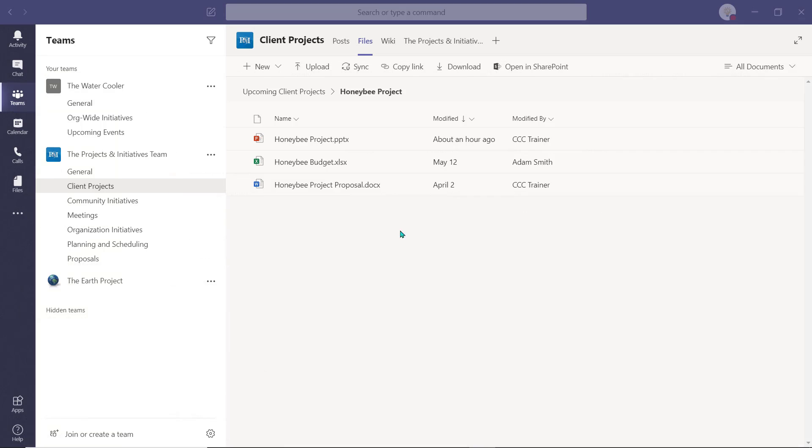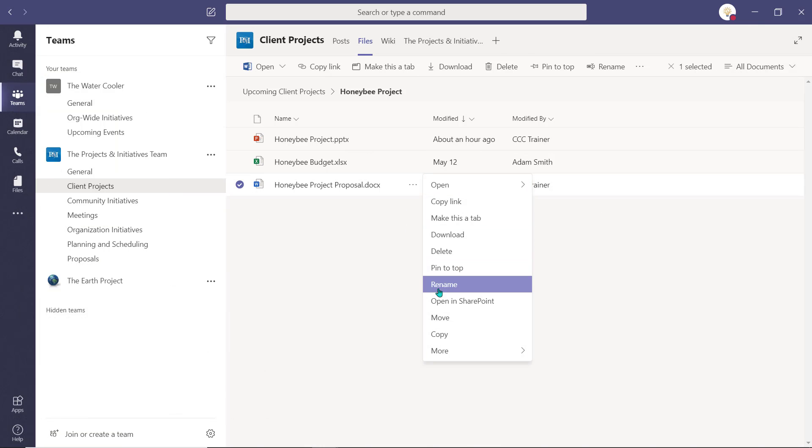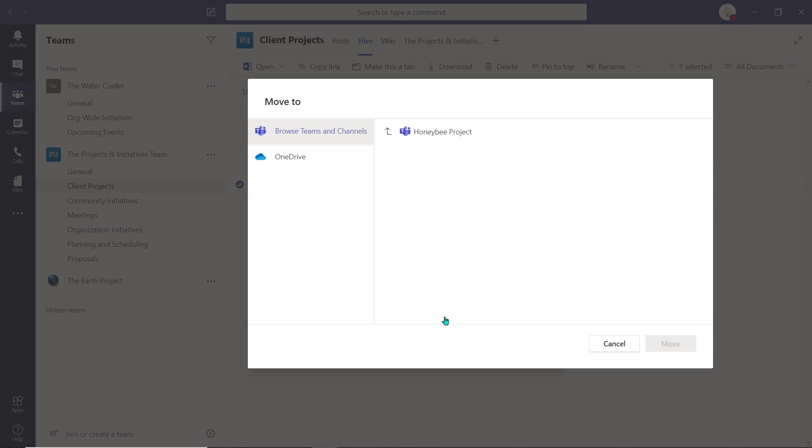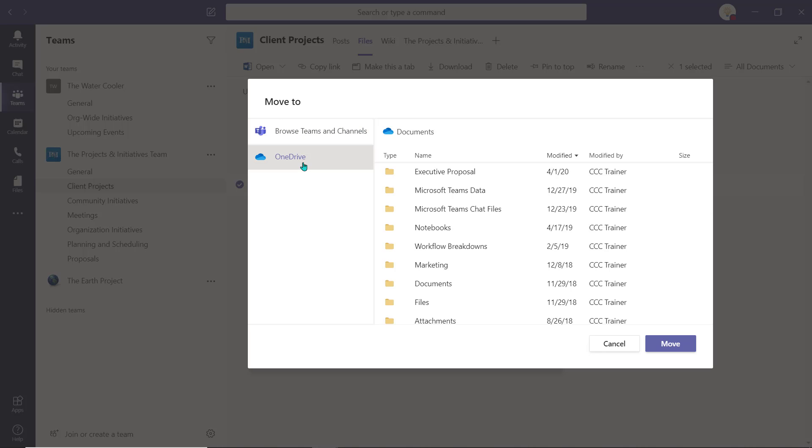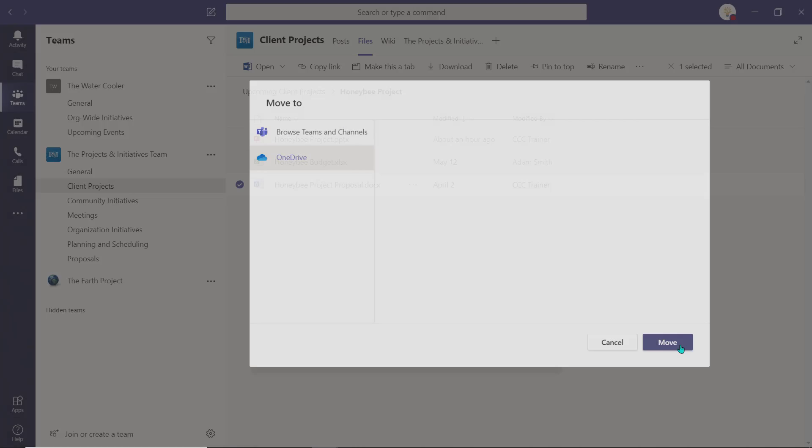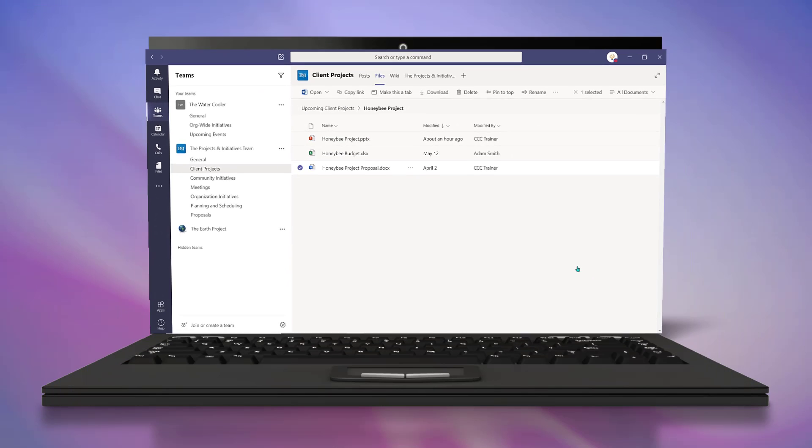This functionality is also available from Teams if you'd like to move or copy items from a channel into your personal OneDrive storage. The steps are the same.